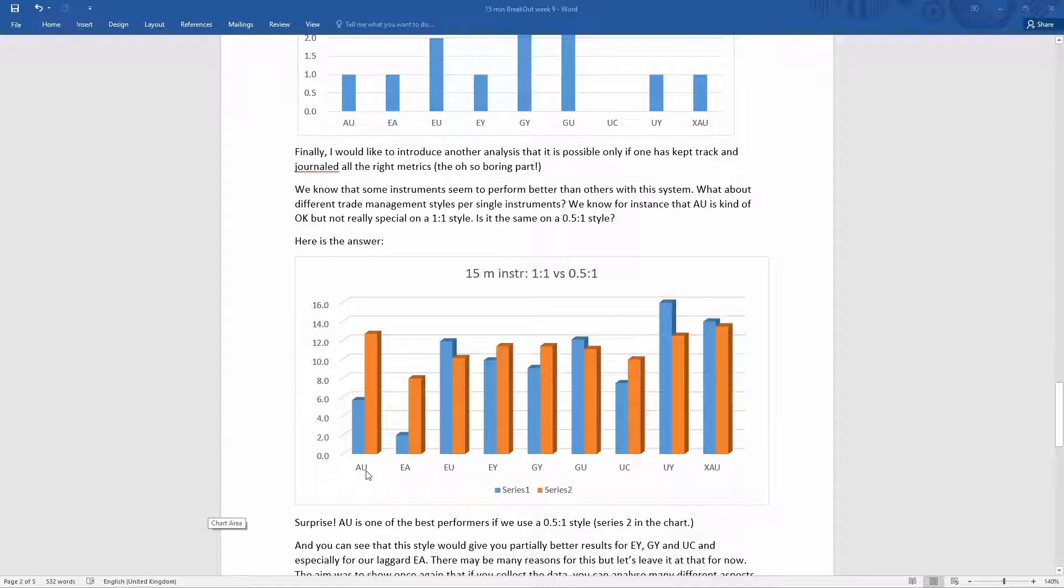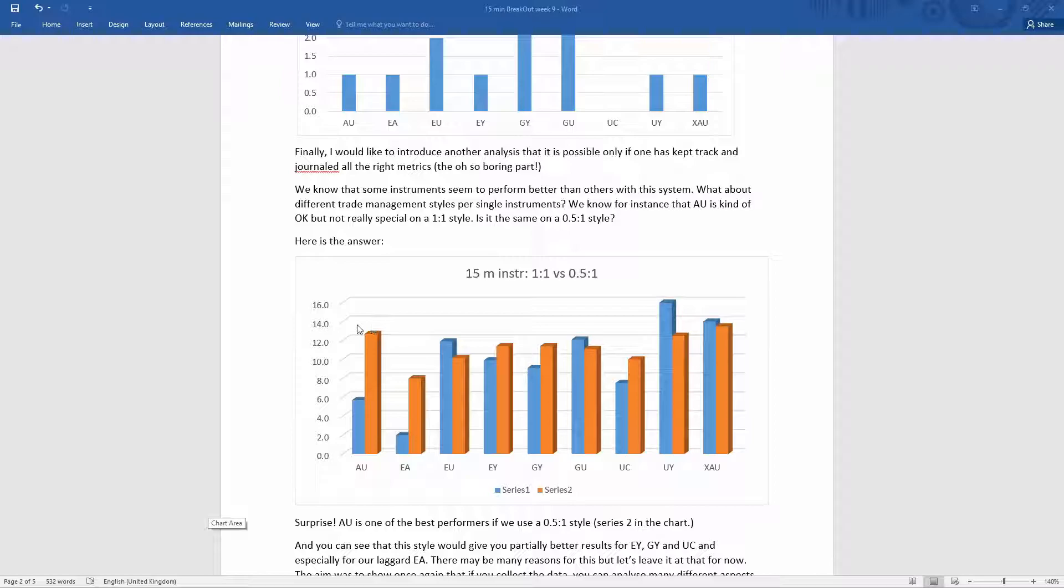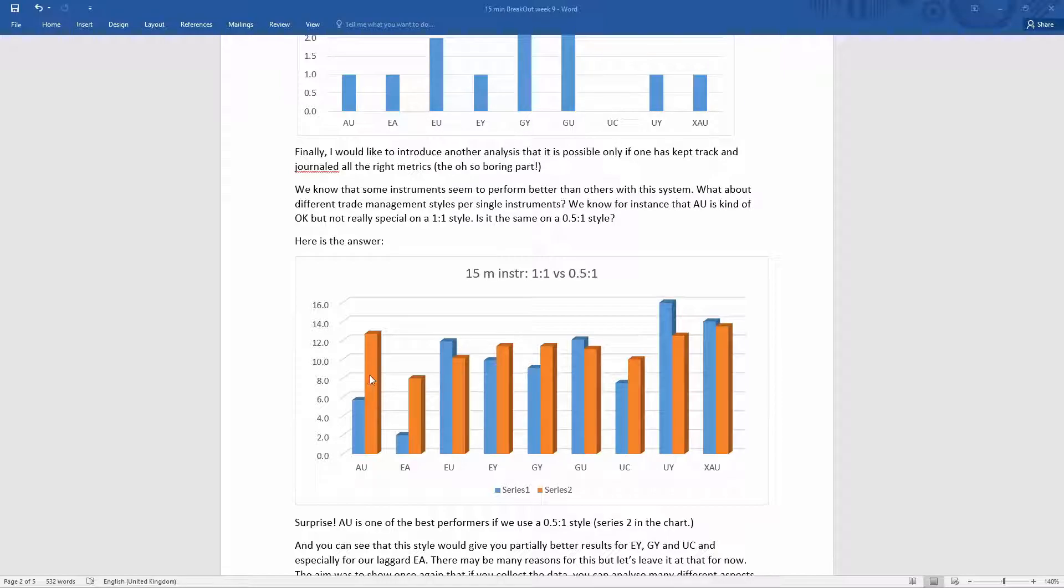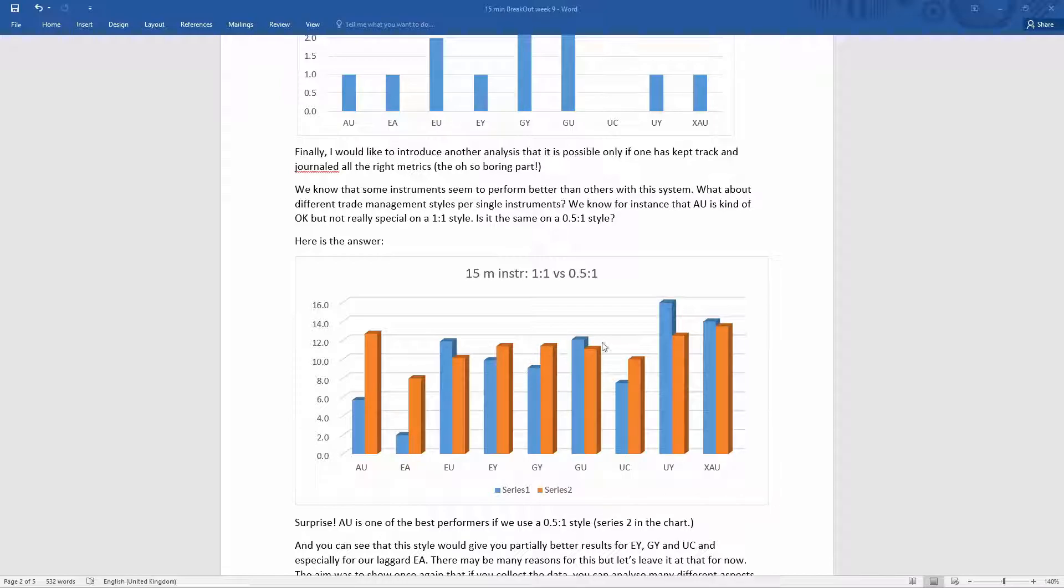Australian dollar US dollar on this system, if we use the 0.5 to 1 risk management style, is one of the best performers. And you can see that some markets are better if you use that particular trading style. Usually, a one-to-one is generally outperforming the other strategy.